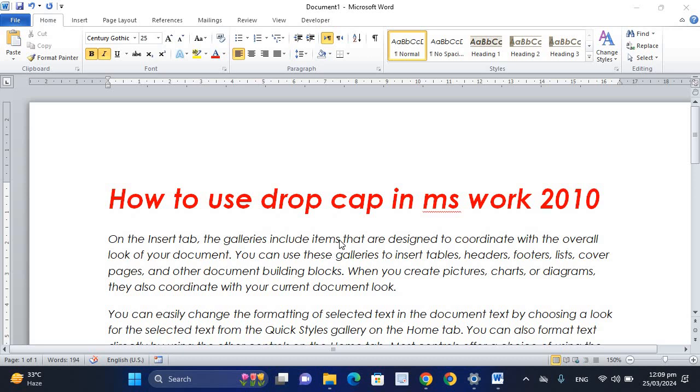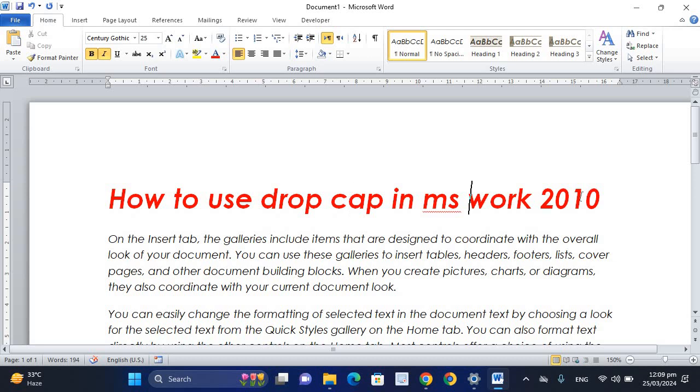Welcome to Sense of the Studio. This is Al Chandra. Today we will look at the Find feature, which is found in MS Word.